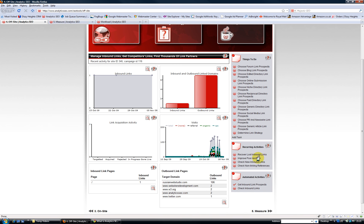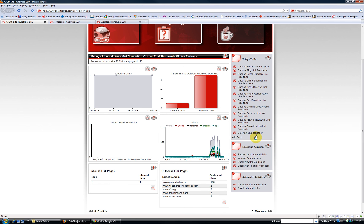We also have a great set of tools here, like recovering lost inbound links, improving poor anchors, checking new inbound links, and checking non-linking references to you on the web, and lots of different ways of trying to get quality links to your site.